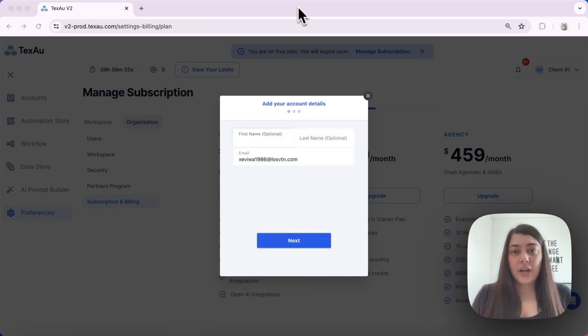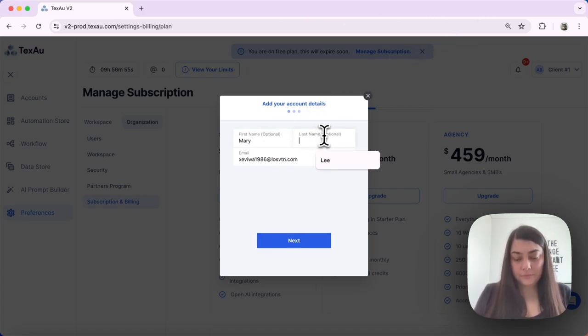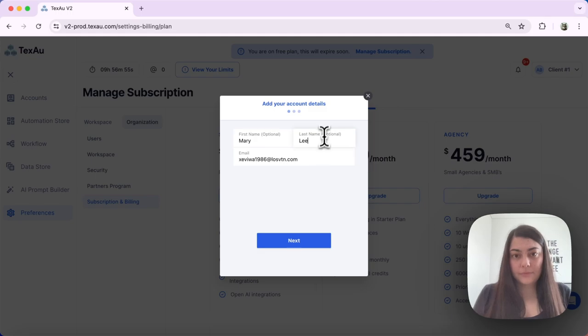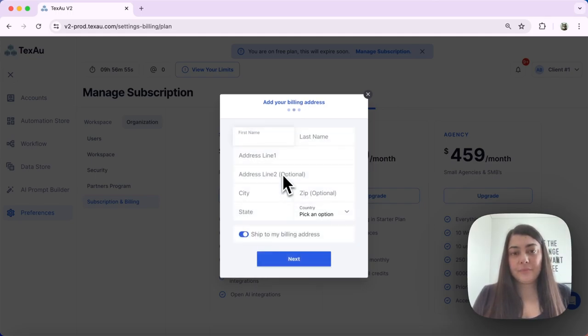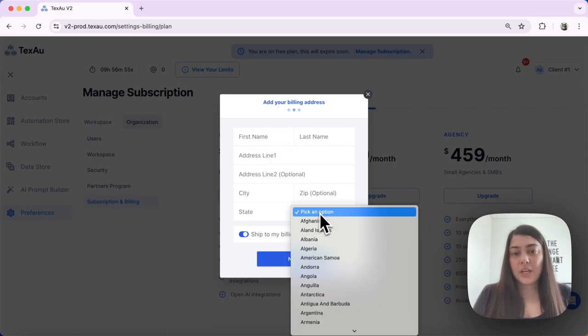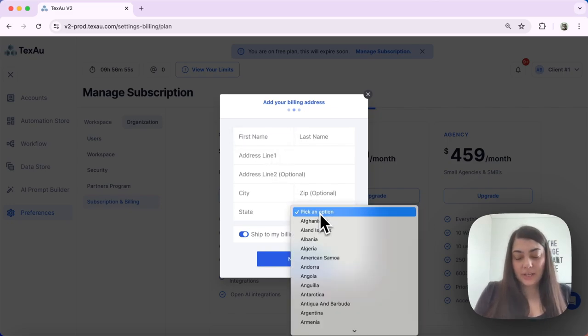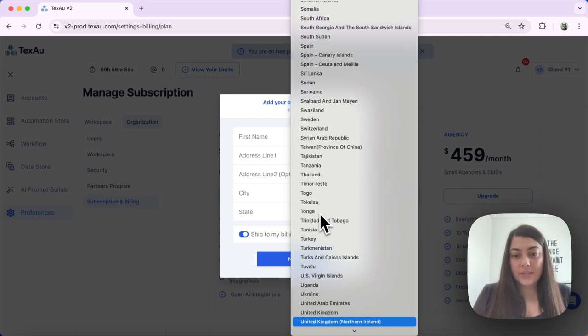Here I will be prompted to enter my account details. Confirm that your email is correct and hit Next. Here we enter our billing details such as country and address.